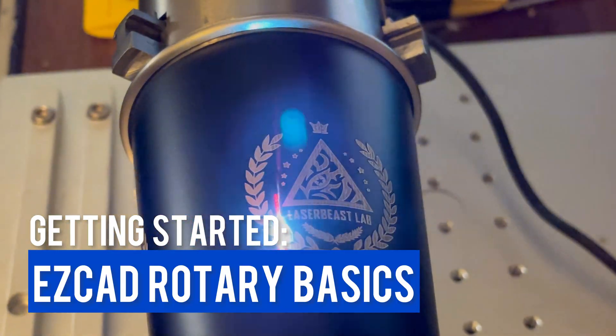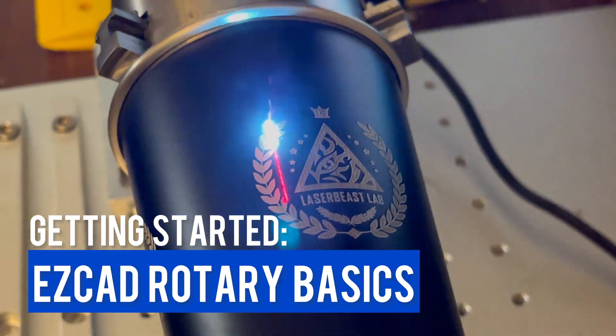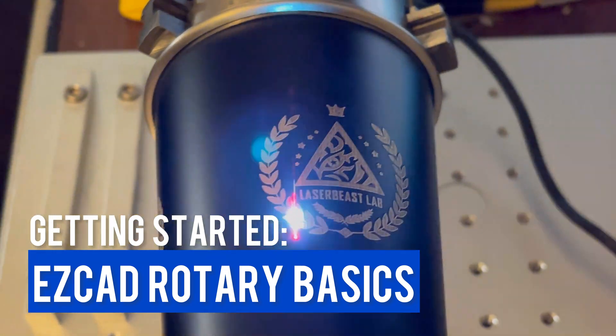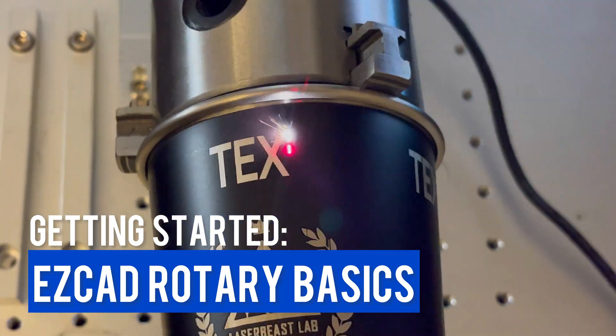Welcome everybody to this video. In this video I'm going to show you some of the basics to get your rotary up and going in EasyCAD software.